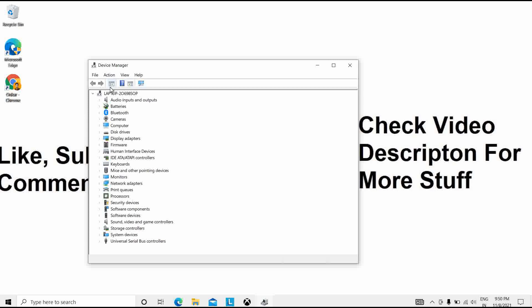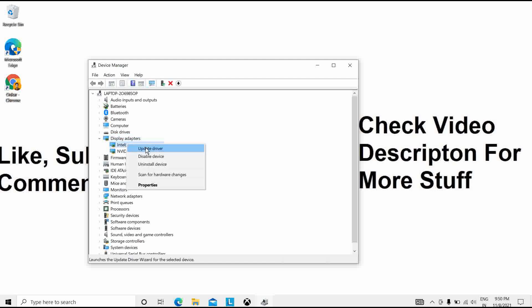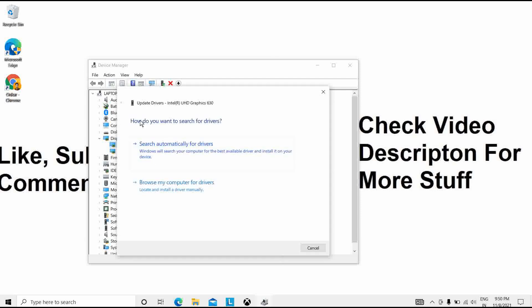After opening the interface, you can see the Display Adapter option. Click on the Display Adapter option to expand it, then choose Intel HD driver and click on Update Driver.